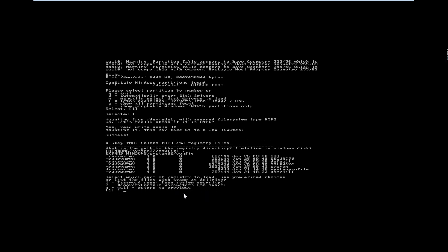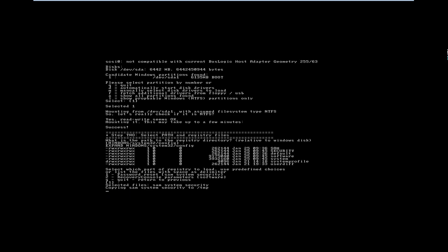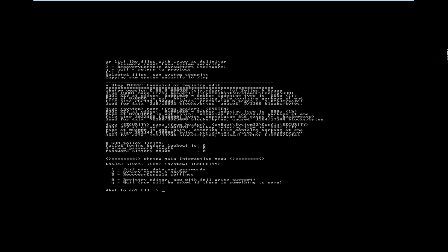I want to reset my syskey password, so I will go to the first option, which is also the default. Pressing Enter. Here are the options: first is to edit user data and password, and second is syskey status and change, which is what I want to do now. So pressing the second key.